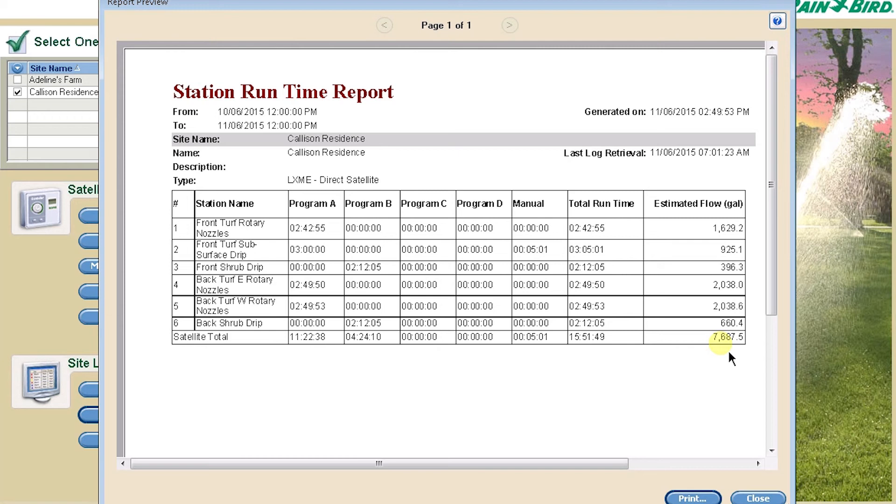The total runtime and total estimated flow is at the bottom of the report. Again, if you have a flow sensor installed, you will see the actual flow.